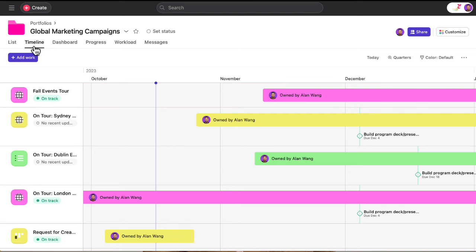The timeline view gives you a bird's eye view of all your project start and end dates and project milestones.